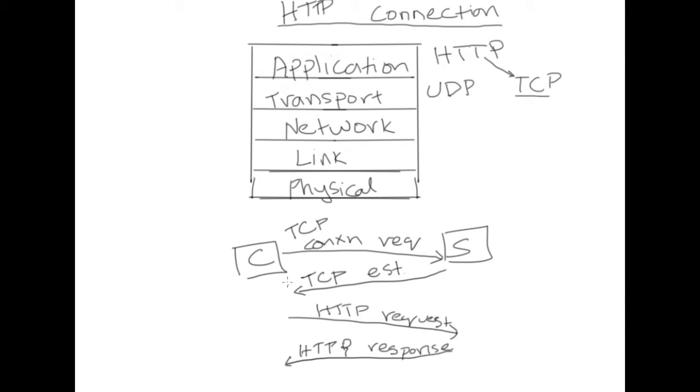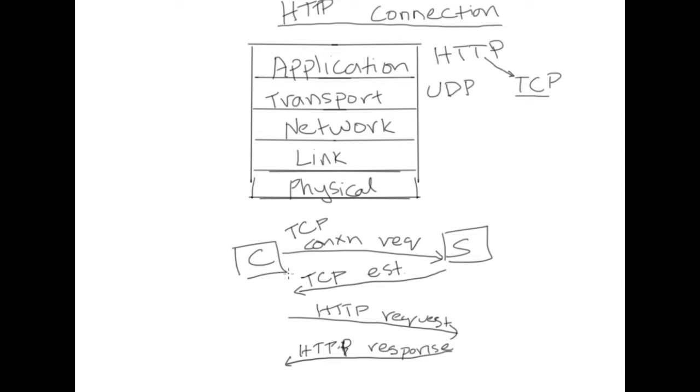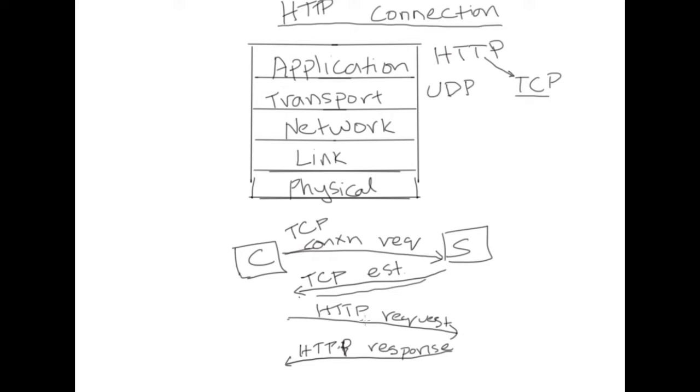Now note to get a single object how much time has gone into this process. We can measure the amount of network traffic based on the number of round trip times that are required to service a request. So to get a single object we spent one round trip time to establish a connection and another round trip time to request and receive the object. So in this case this object took us two round trip times to be delivered to the client.